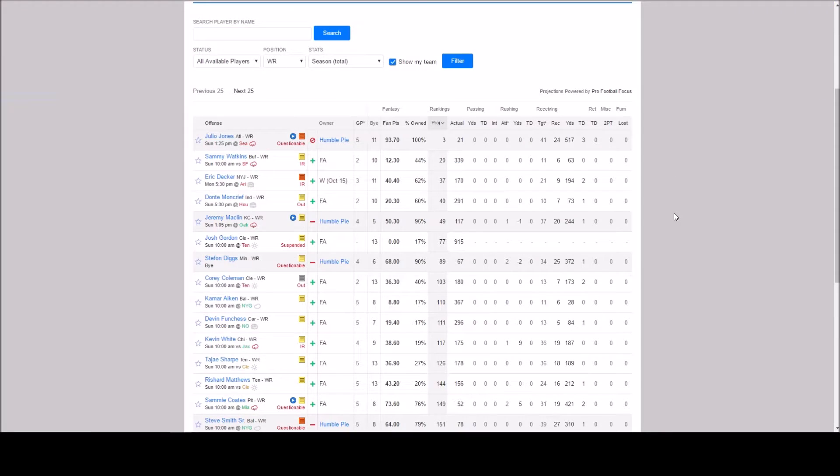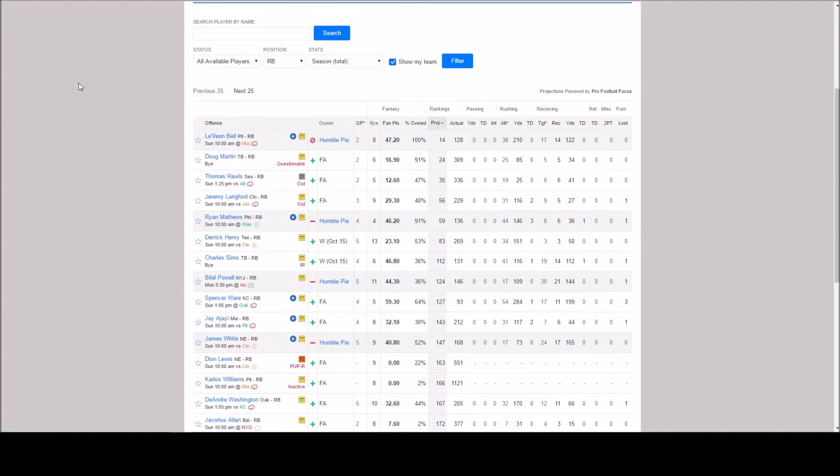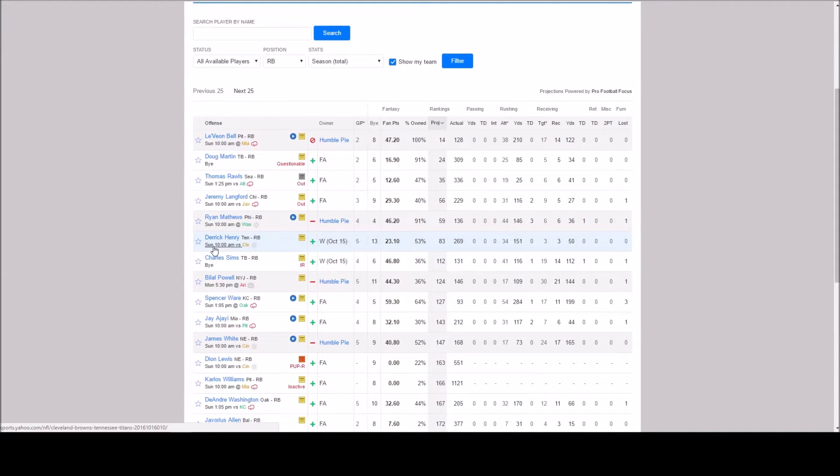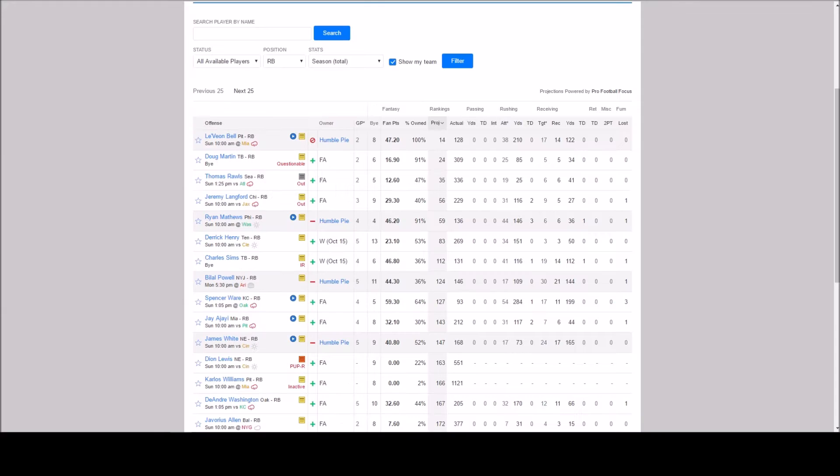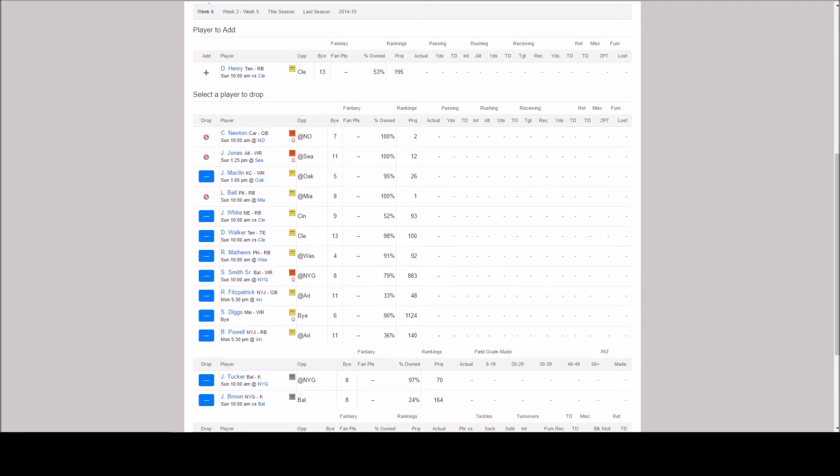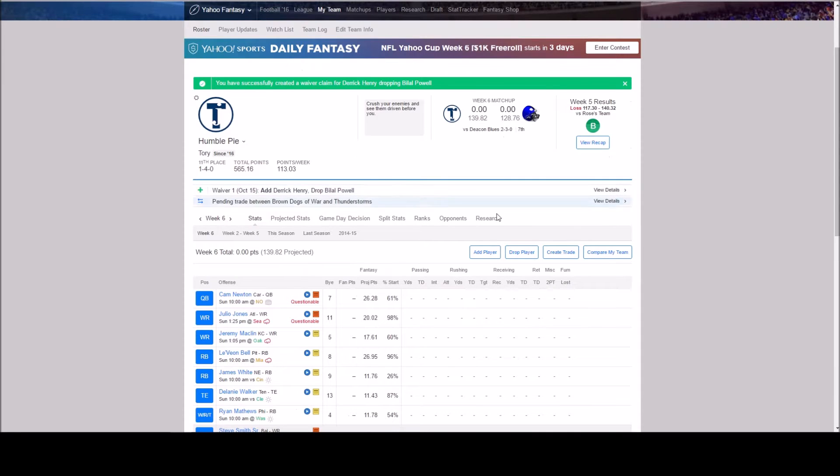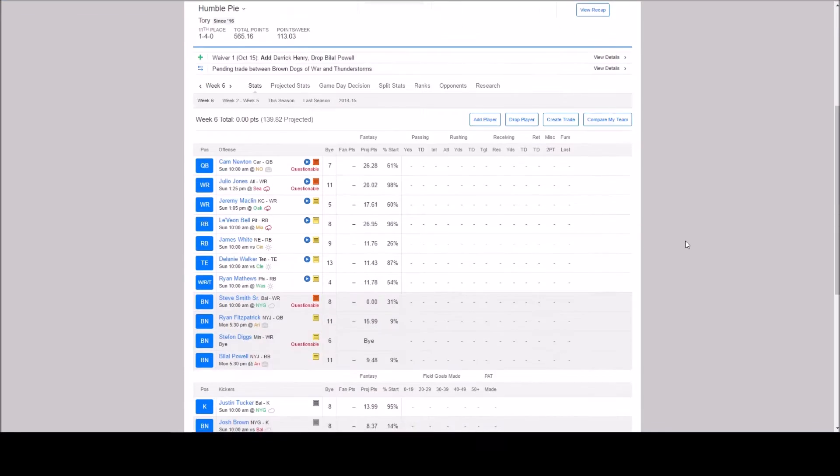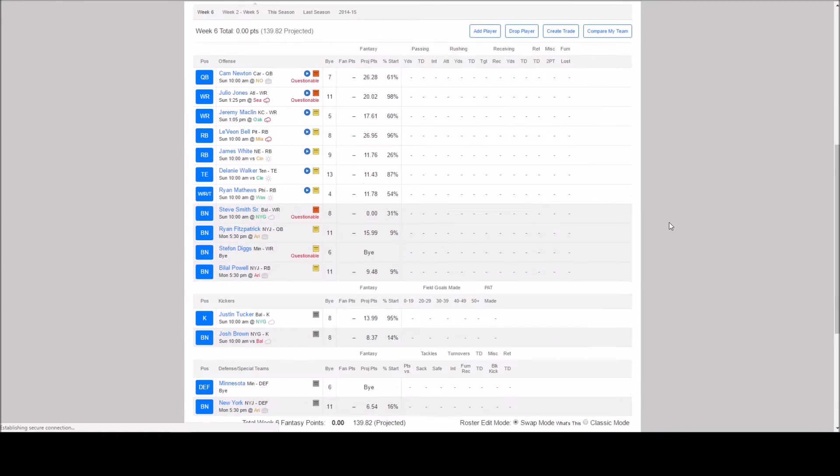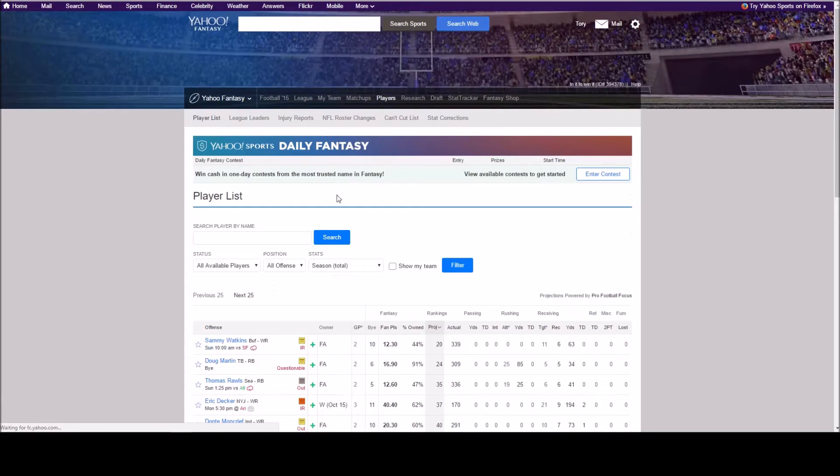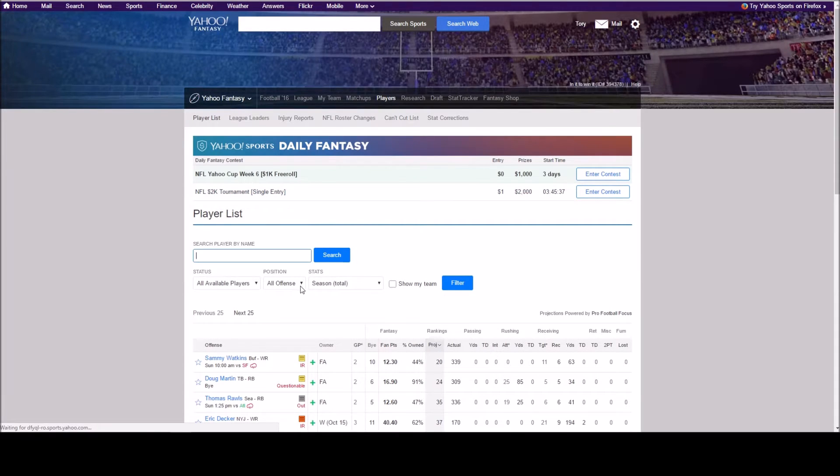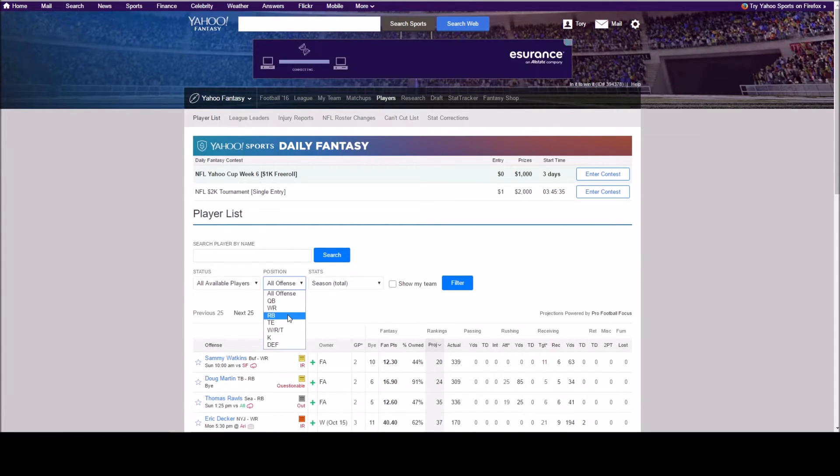So some guys on the injured reserve. Guy that's out. Okay let's take a look at picking up Derek Henry. Who are we going to get rid of here. Yeah let's get rid of Bilal Powell. So I hate when they don't go through right away. But in any event. Let's look at some running backs again. And then we'll look at tight ends.